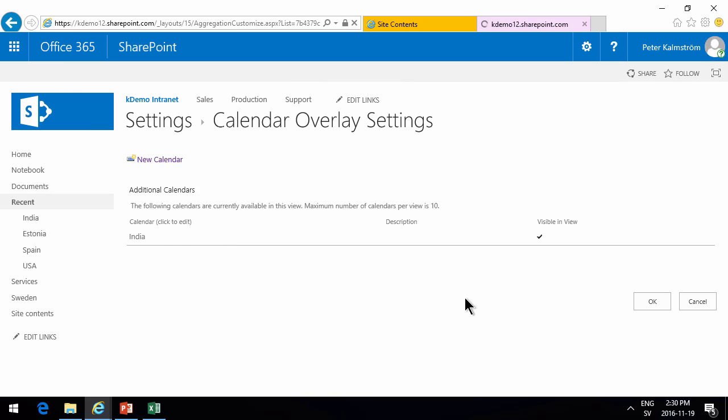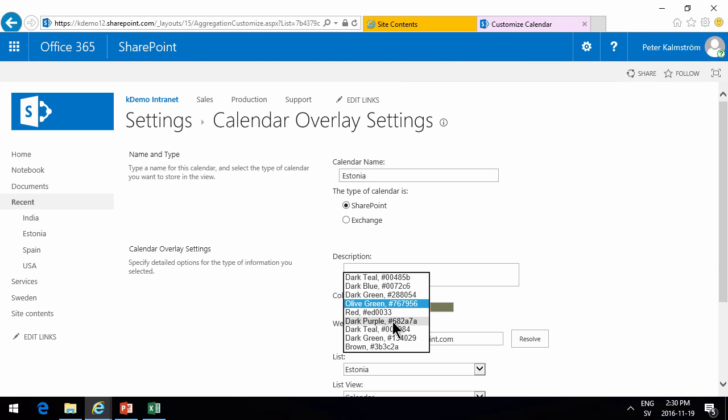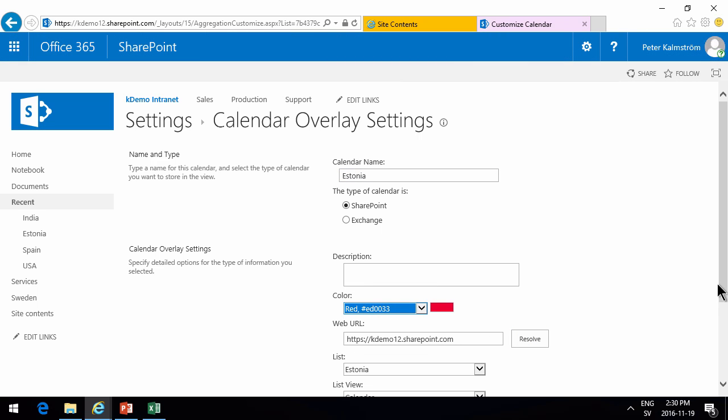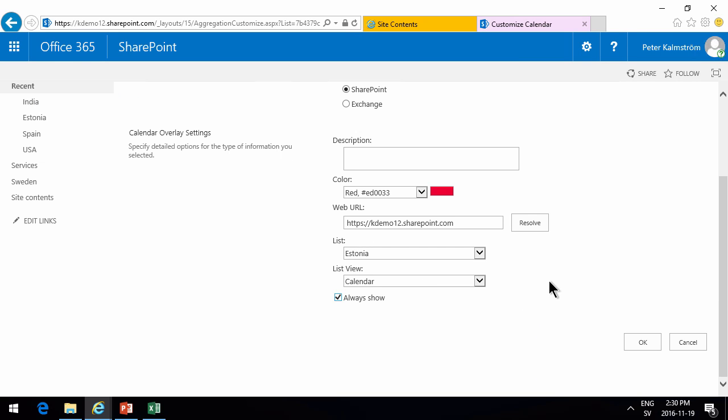And then we'll keep going like that. India. And Estonia. Resolve. Do another color. And then Estonia. That's fine. Then we'll click OK there.